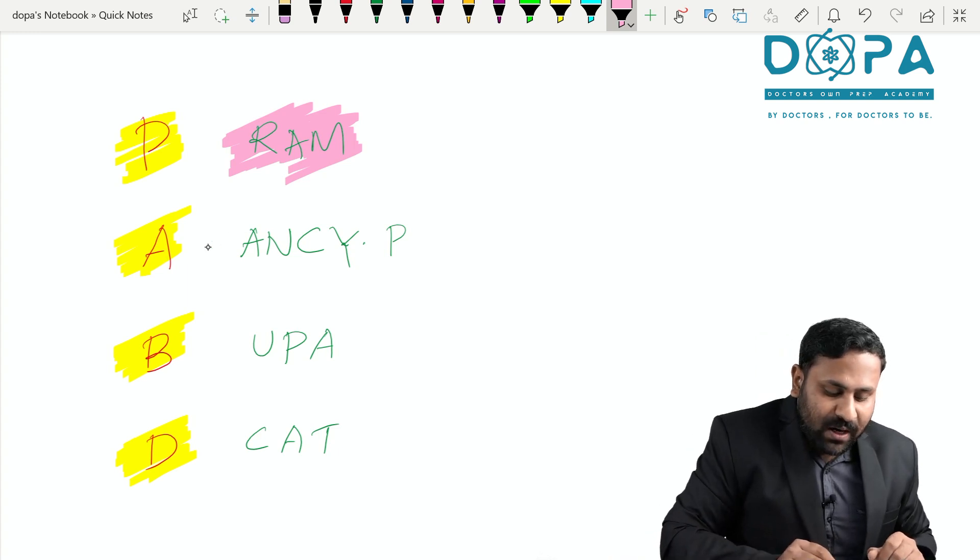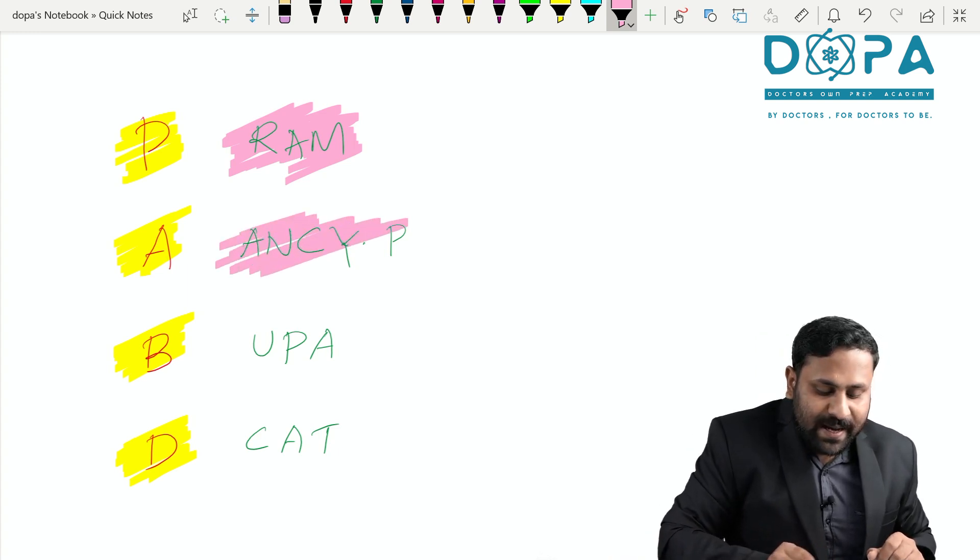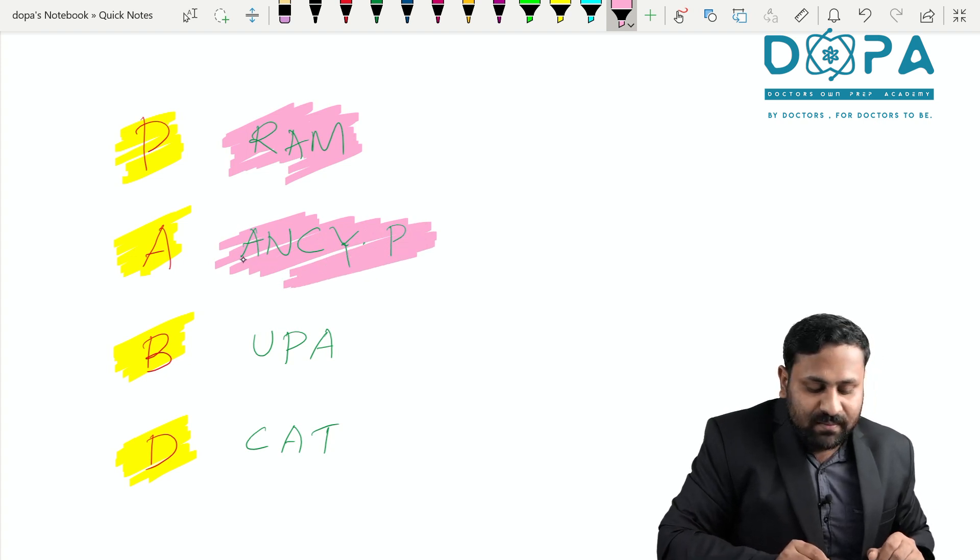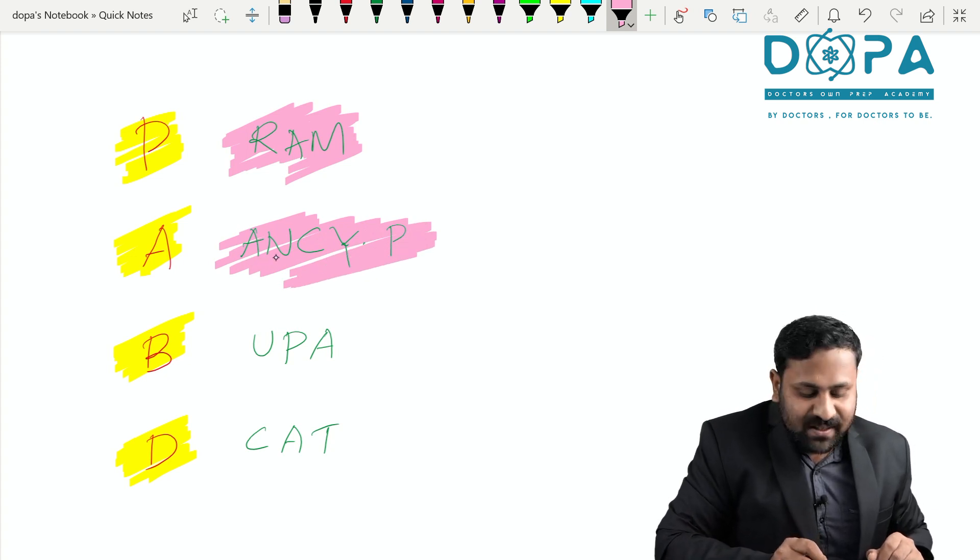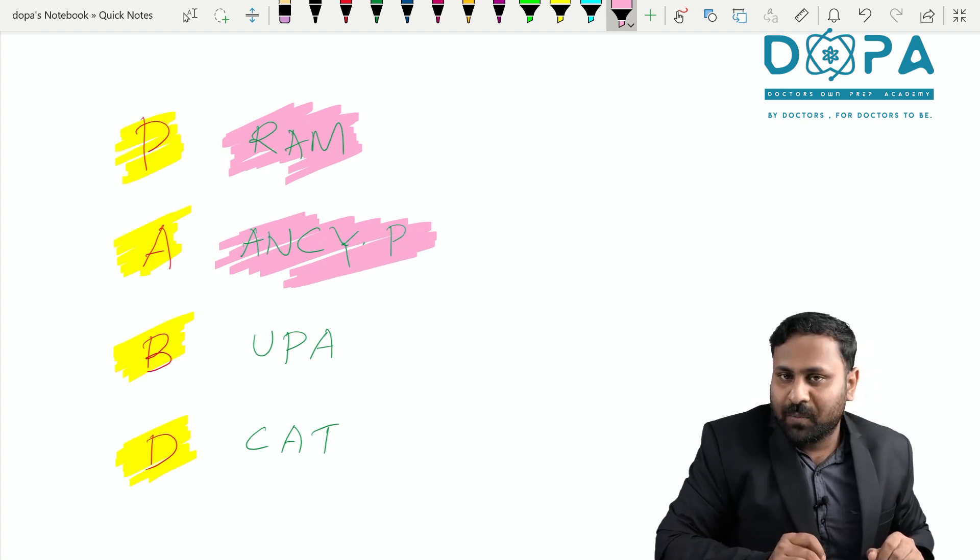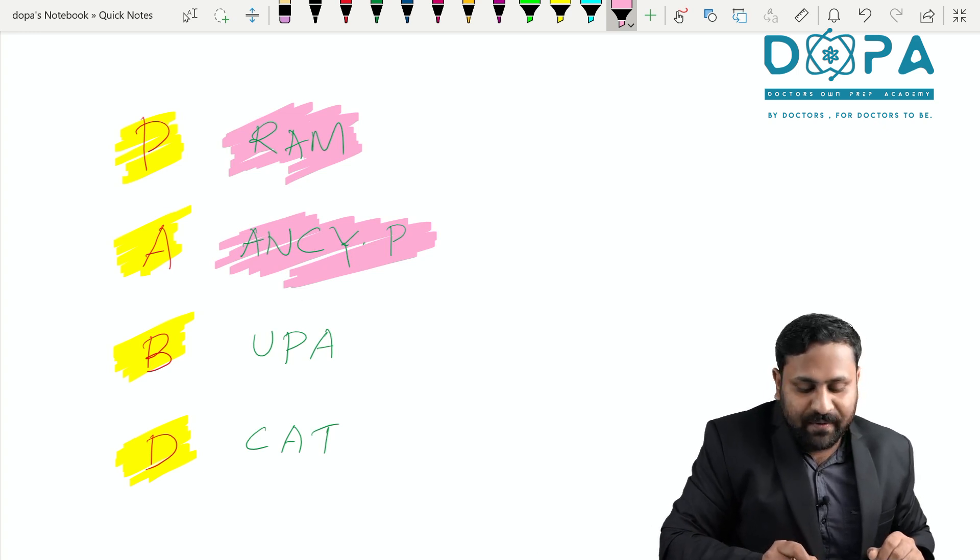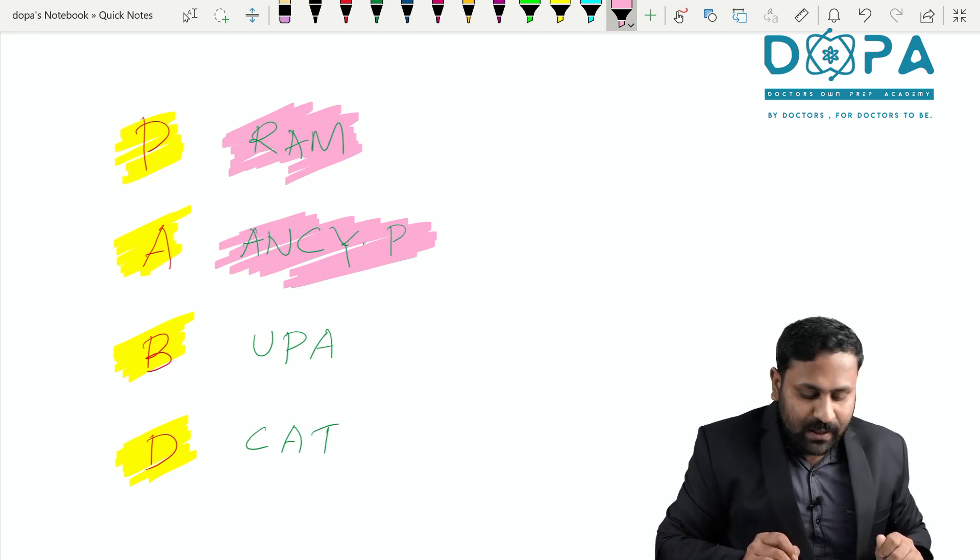What are the examples for Ascomycetes? ANCIPI. A for Aspergillus, N for Neurospora, C for Claviceps, Y for Yeast, P for Penicillium.